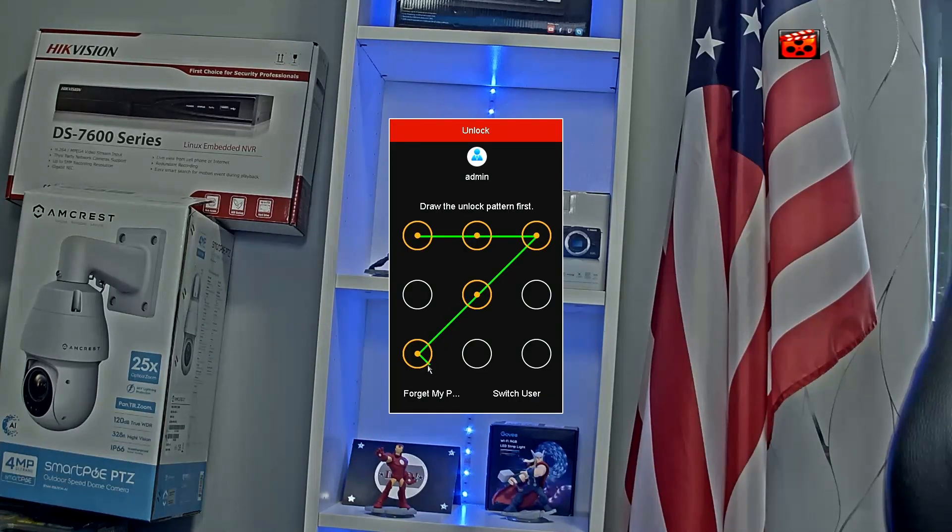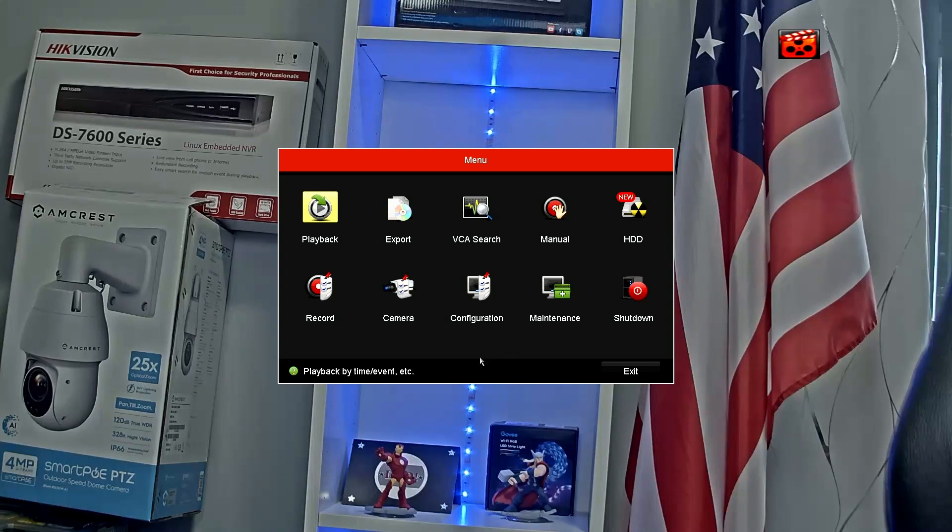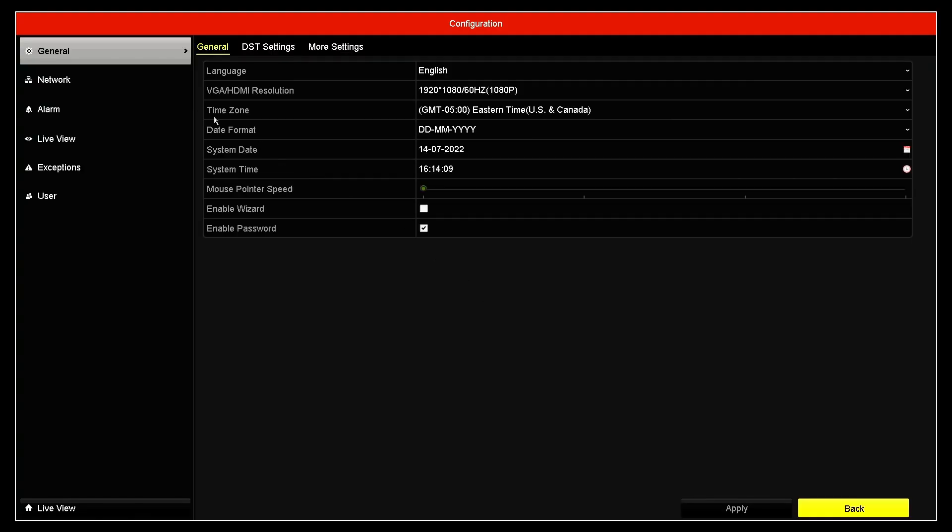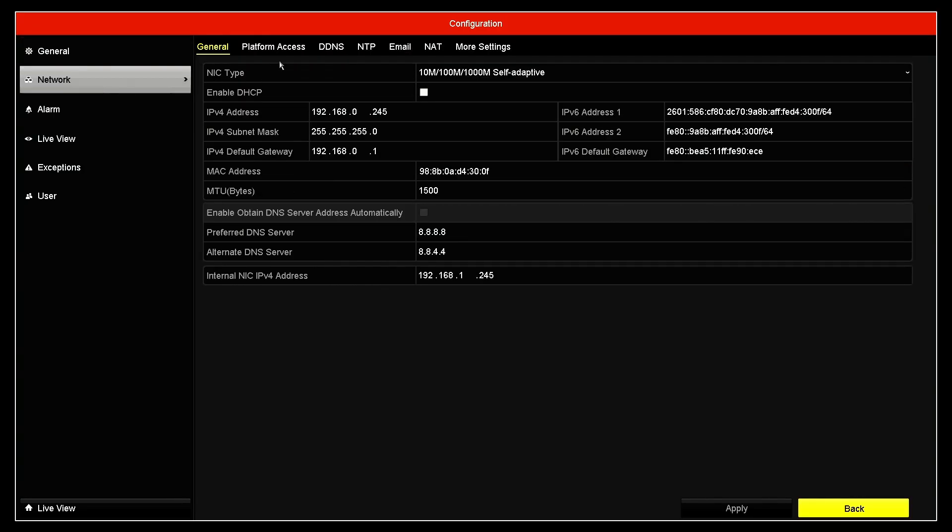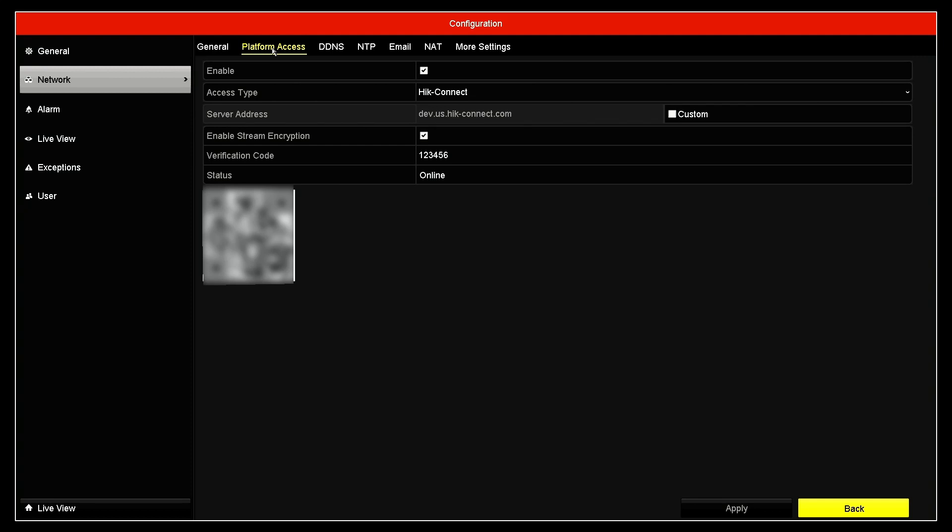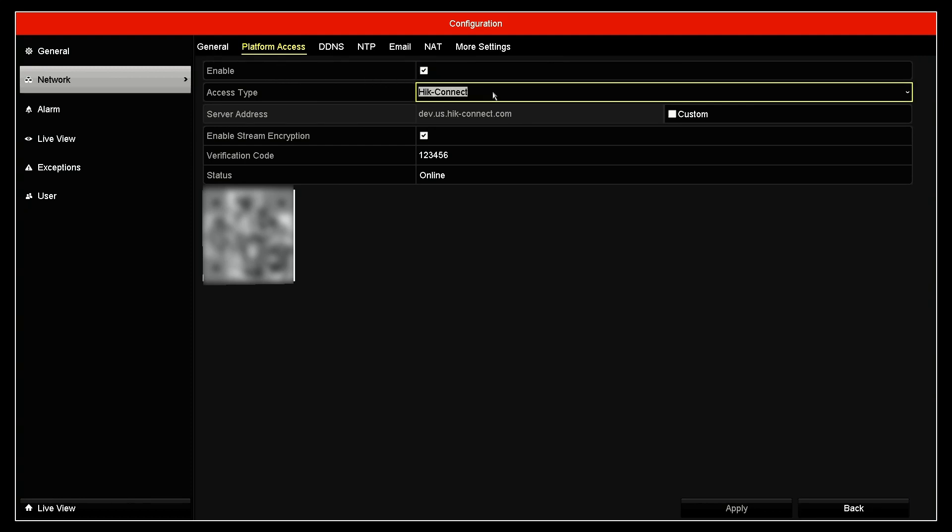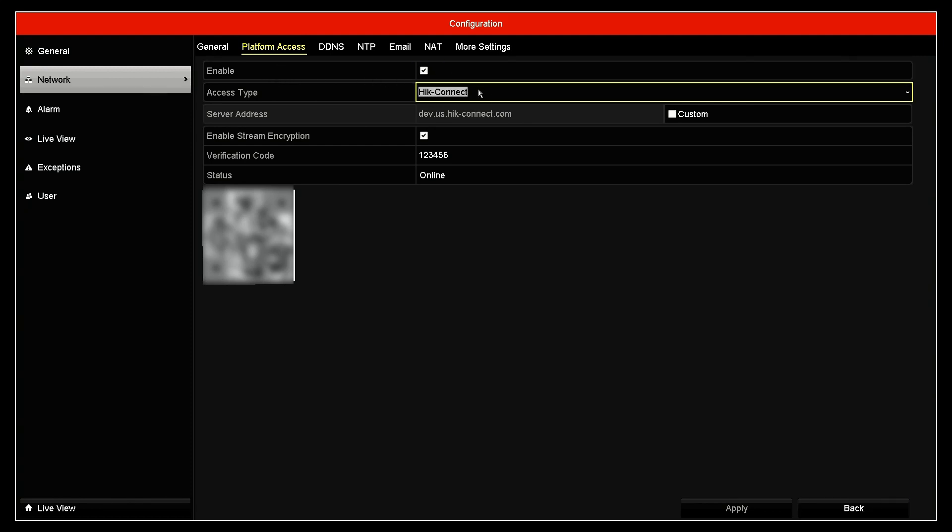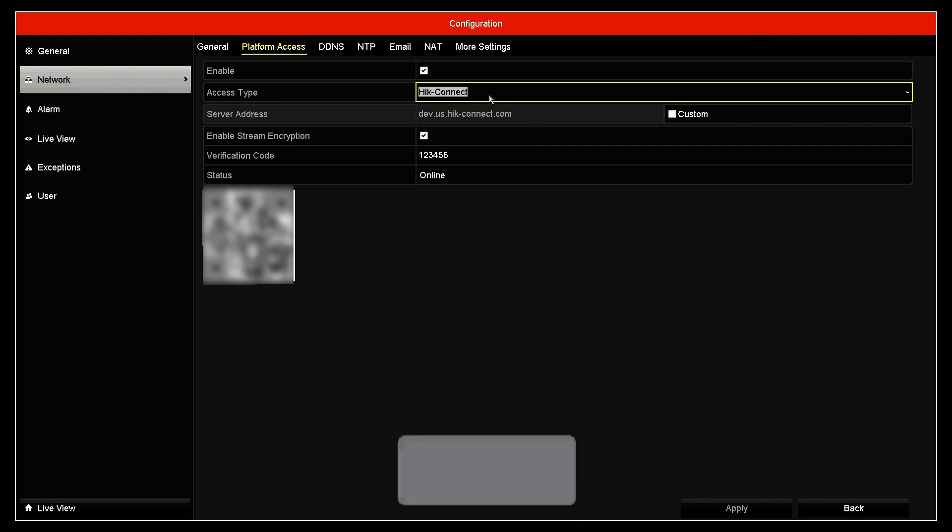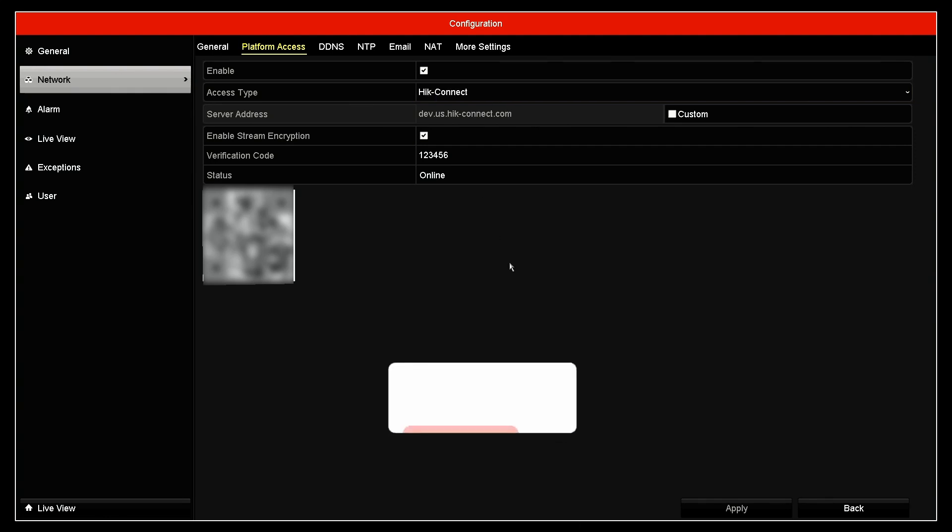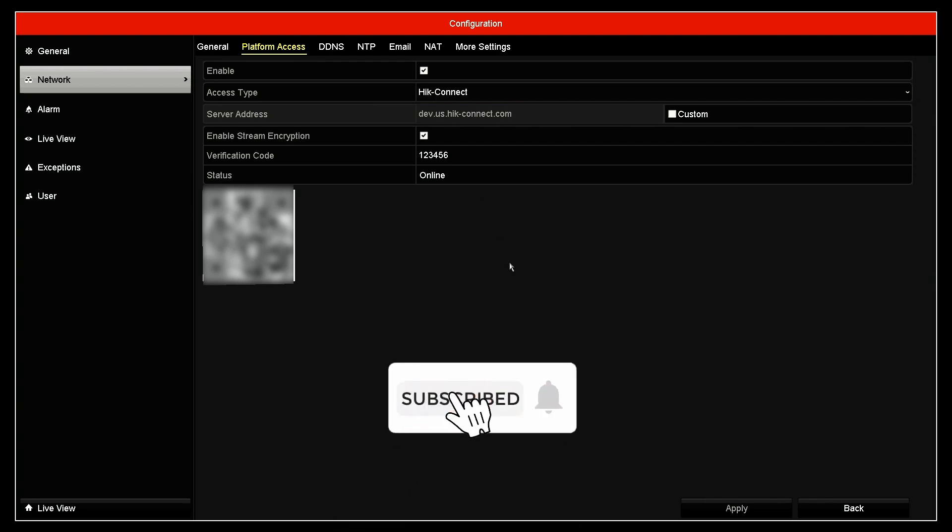I'm just logging in here on configuration, network, platform access. I have here the HikConnect enabled, so I can send the video from the NVR to the cloud, and I can see from my cell phone remotely, right?